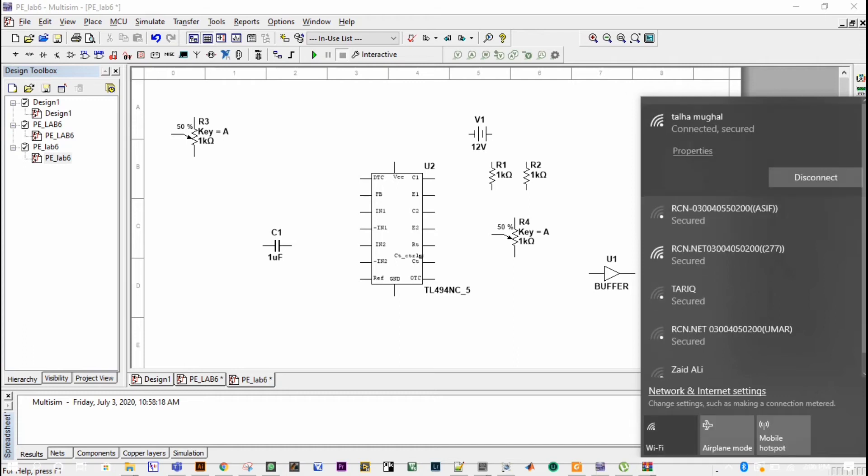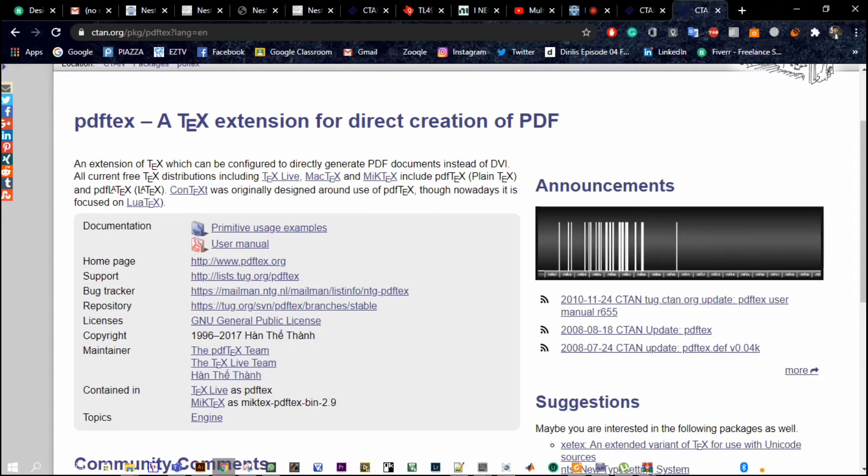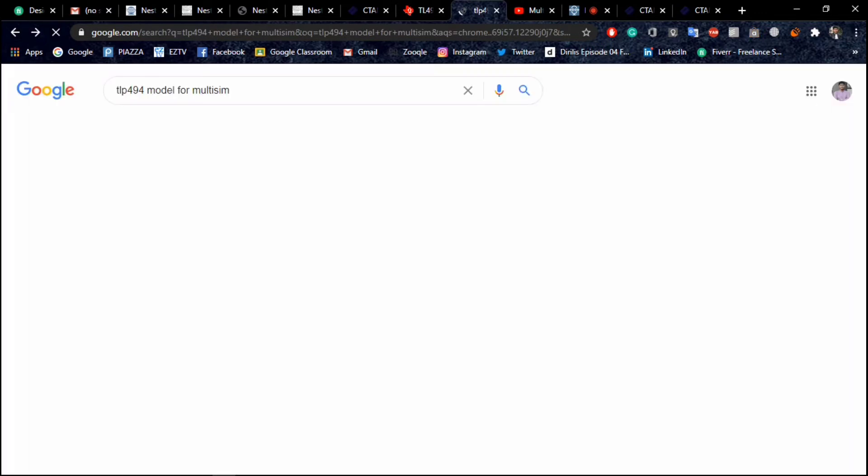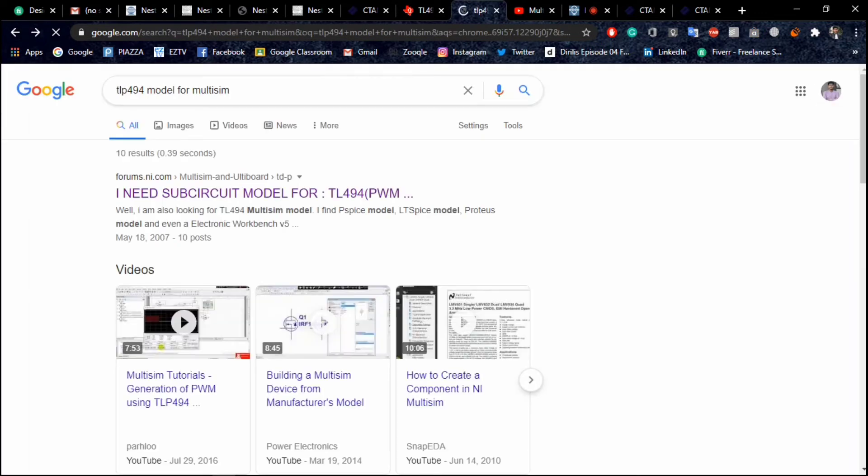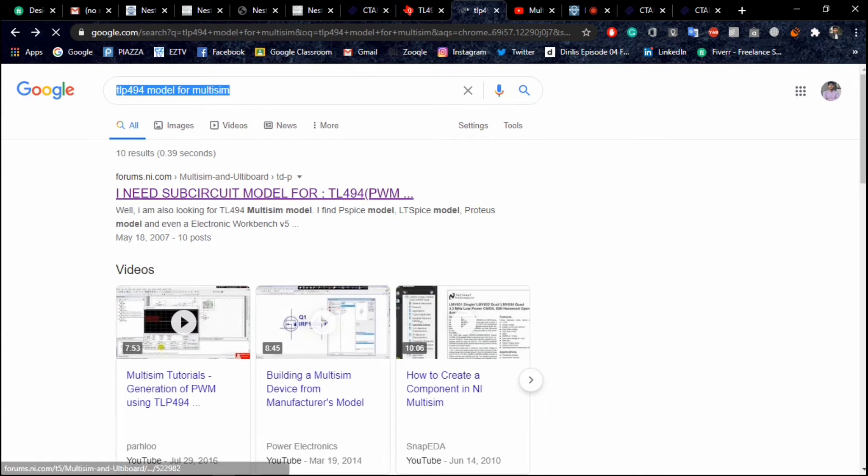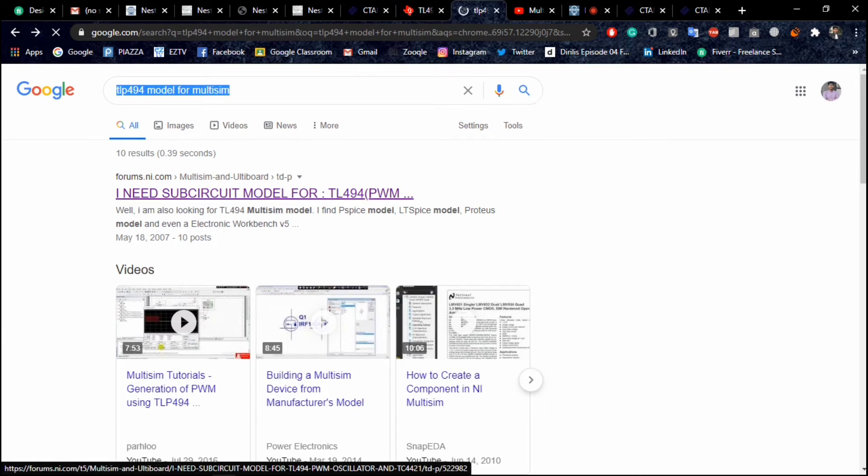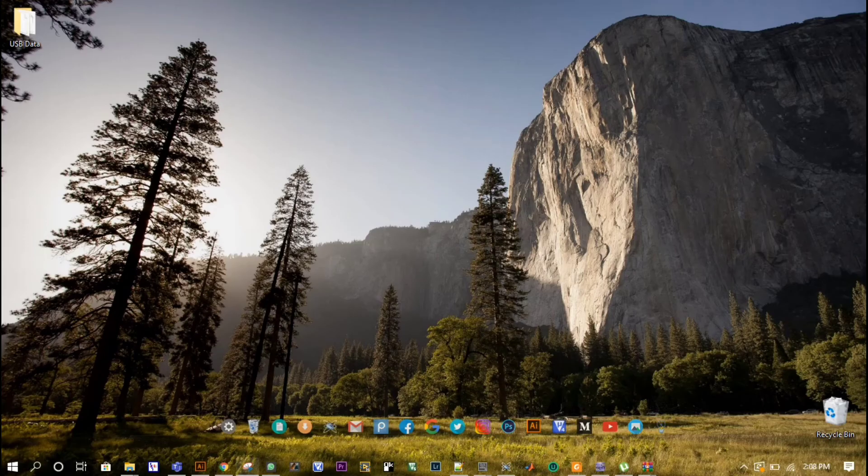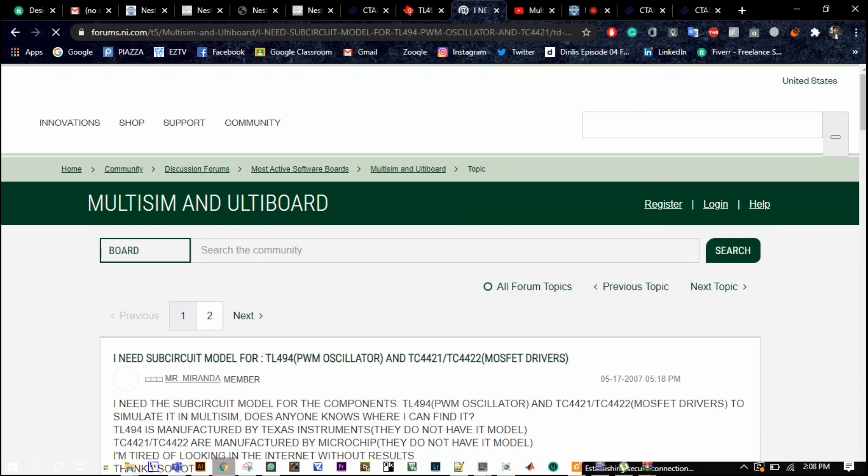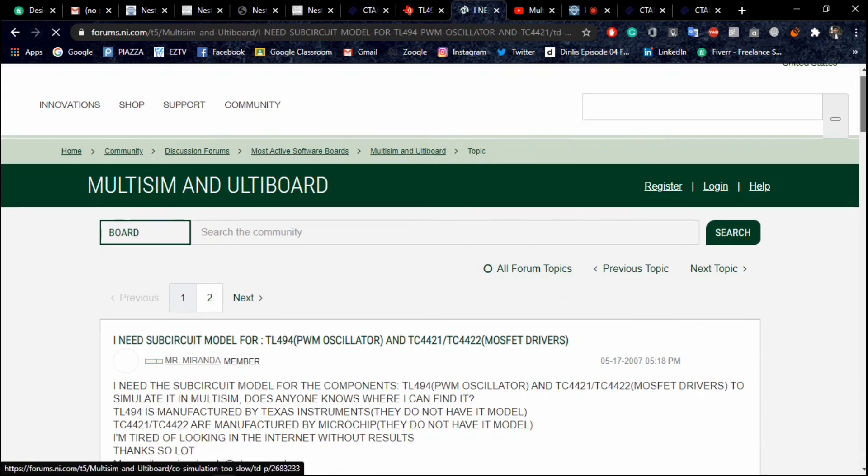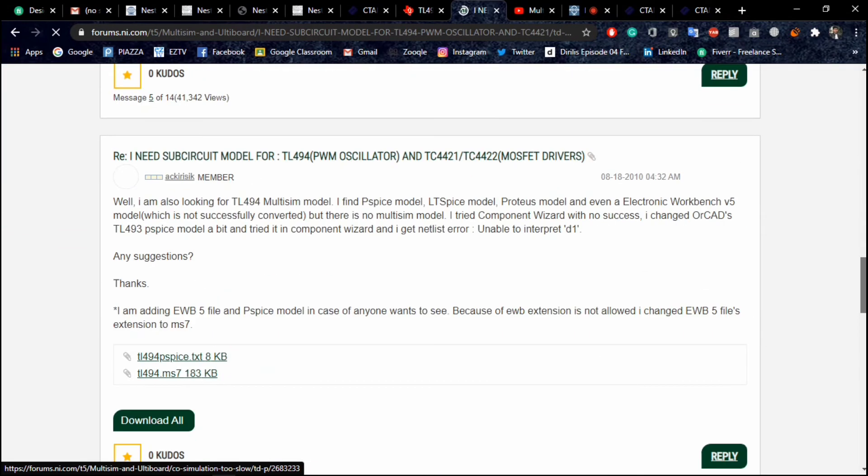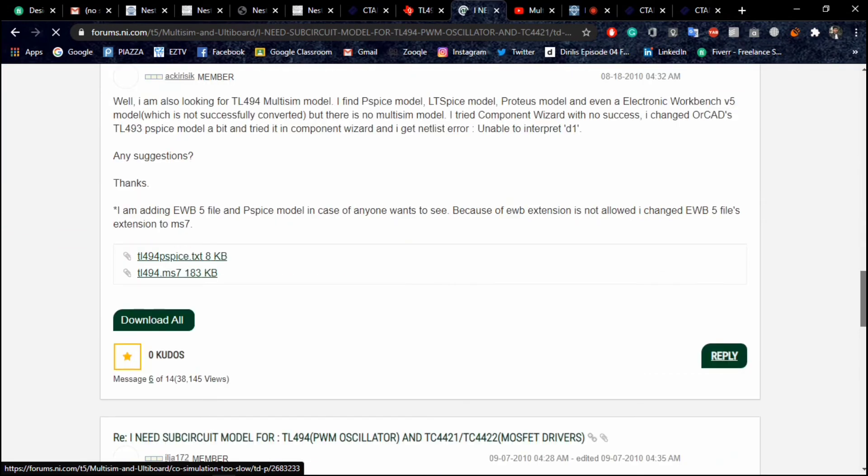Let's go to Chrome. I am going to show you how you can download this TLP494, because it is not already installed in the Multisim software. First write TLP494 model for Multisim and click on the first link. I need SPICE model for TLP494 for PWM generation.